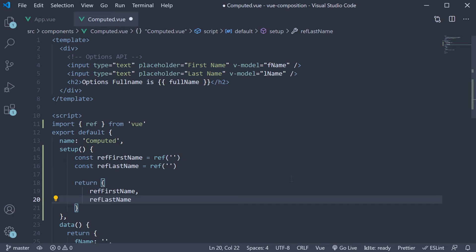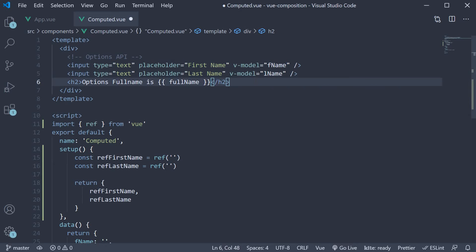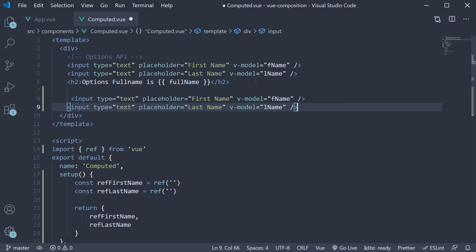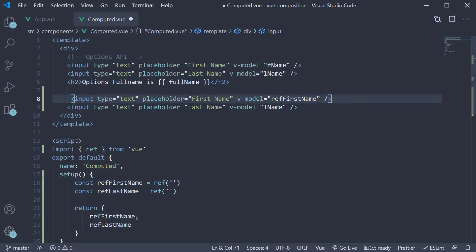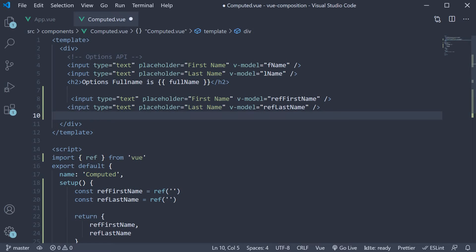Bind to the input elements using the vModel directive. I'm going to copy the two input elements, paste it, but change vModel to refFirstName and refLastName. After the inputs, we want to display the full name which is computed from the two properties. How do we do that with the composition API?